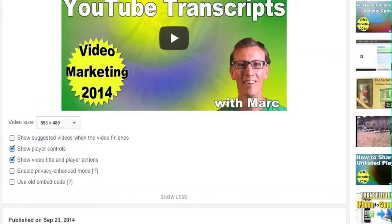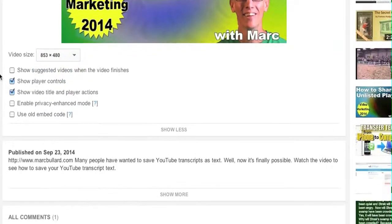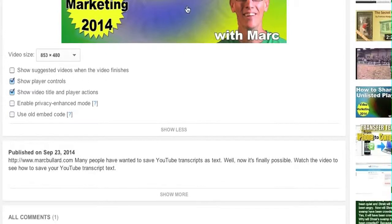You have the option to show suggested videos when the video finishes. This means at the end of the video there will be suggestions. Not all of these suggestions will be yours.